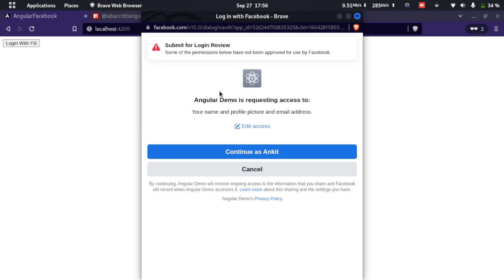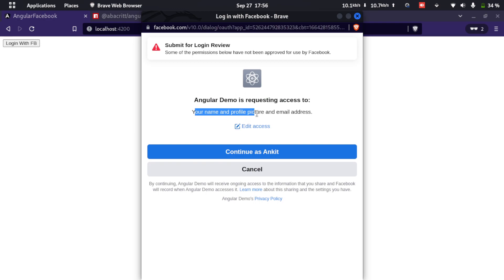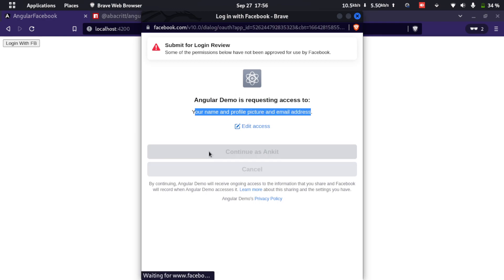I'll click the button and a pop-up appears saying 'Angular Demo is requesting access to your name, profile picture, and email address.' I'll click Continue as Ankit.